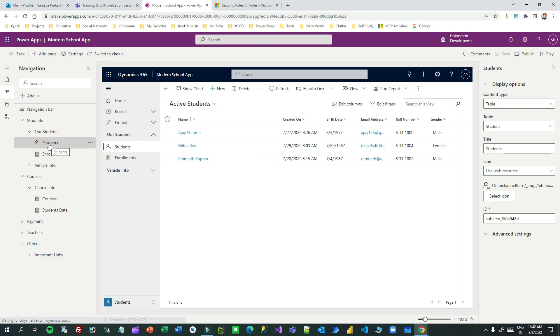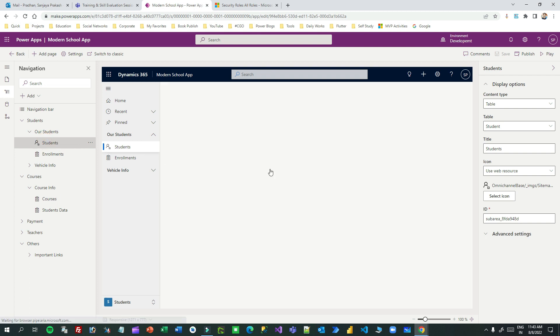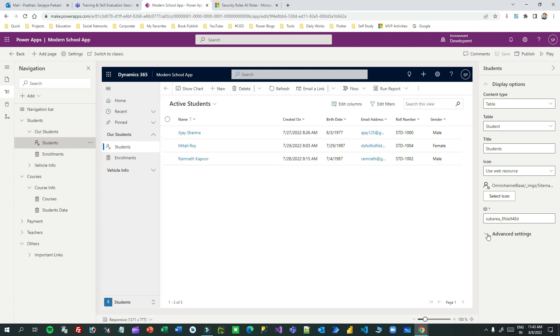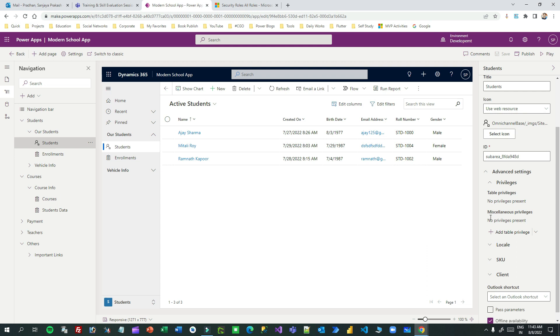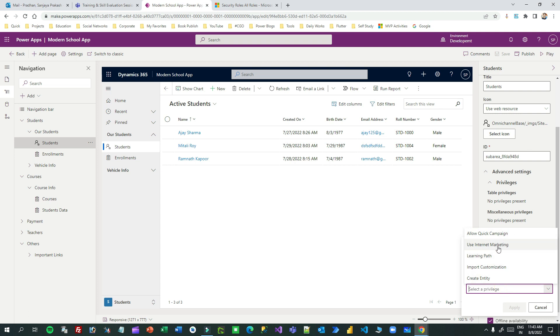For example, my scenario is I want to hide the student sub area. I only want to display this student entity sub area for those who have create privilege on the student entity. So I can click on this and click on advanced, then click on privileges. You will find two privileges: table privilege and miscellaneous privilege. In miscellaneous privileges there are some you can use like use internet marketing, allow quick campaign, import customization, and create entity.